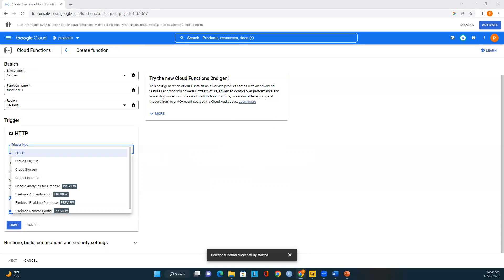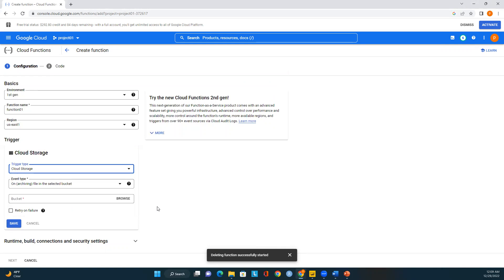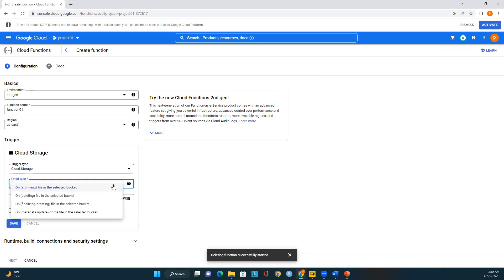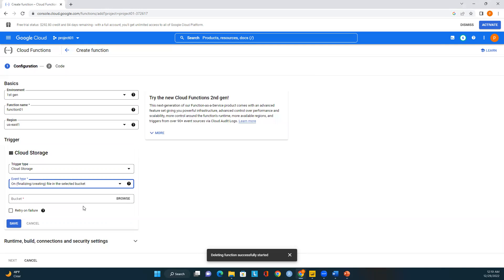We can specify a Cloud Storage trigger when we deploy a function. A Cloud Storage trigger enables a function to be called in response to changes in Cloud Storage. When we specify a Cloud Storage trigger, we choose an event type and specify a Cloud Storage bucket. There are four event types: archiving a file, deleting a file, finalizing/creating a file, or a metadata update on a file in the bucket.